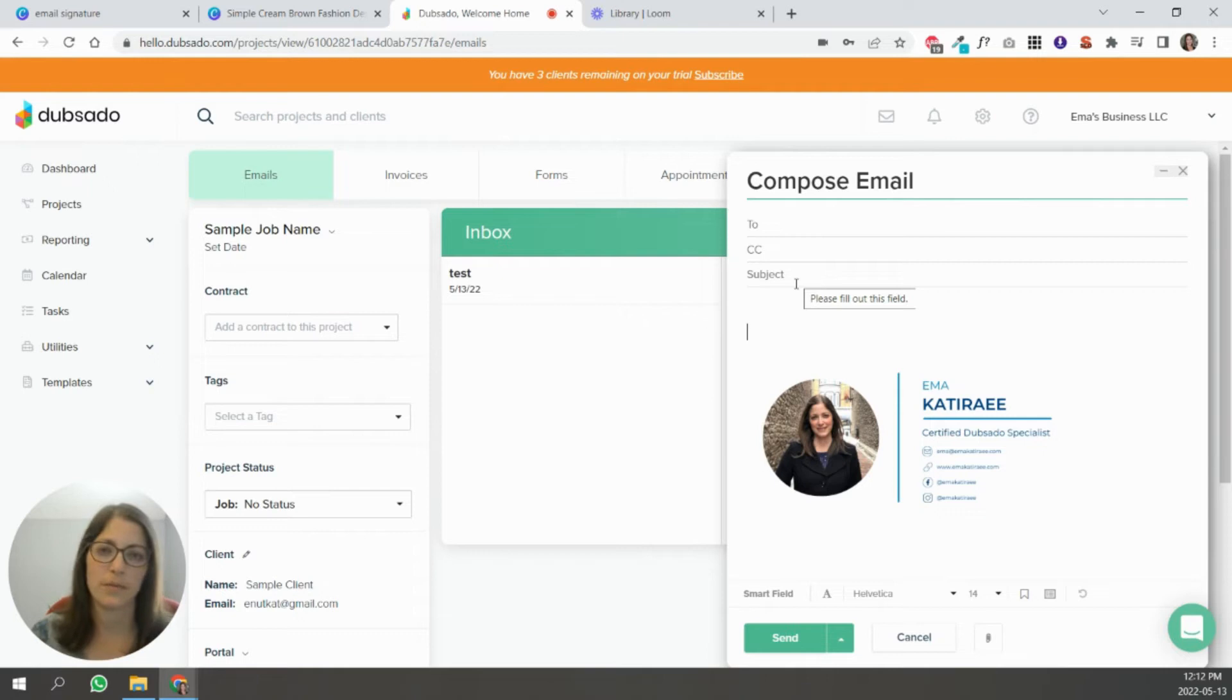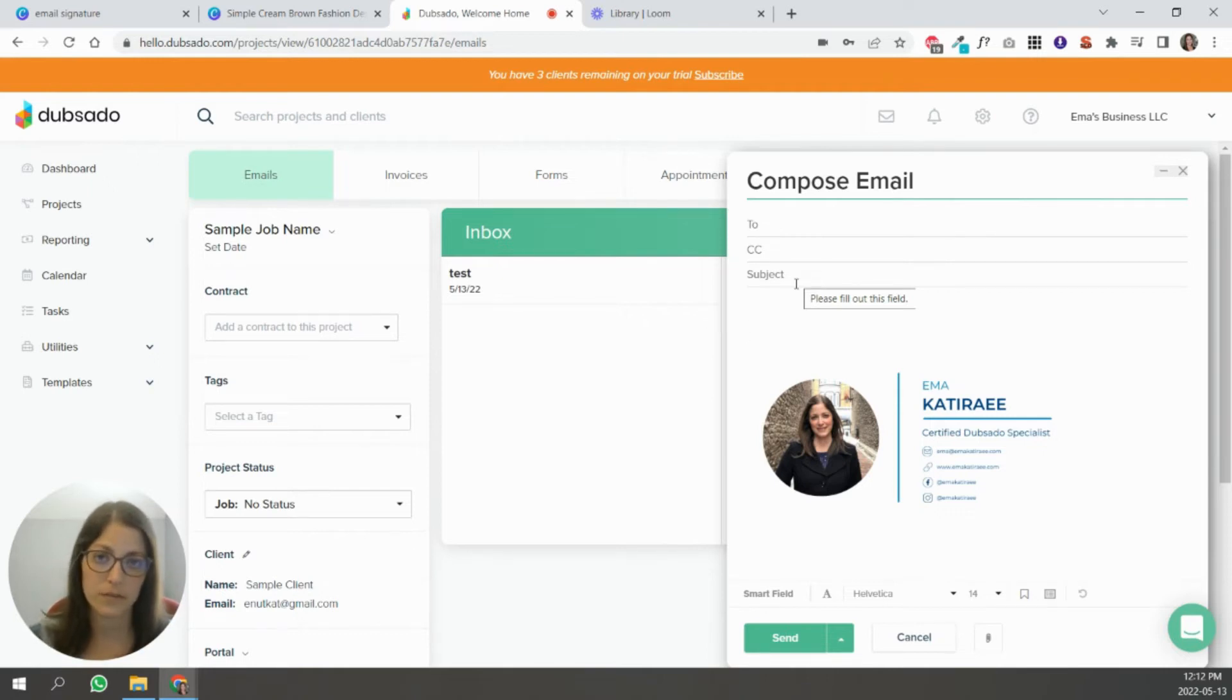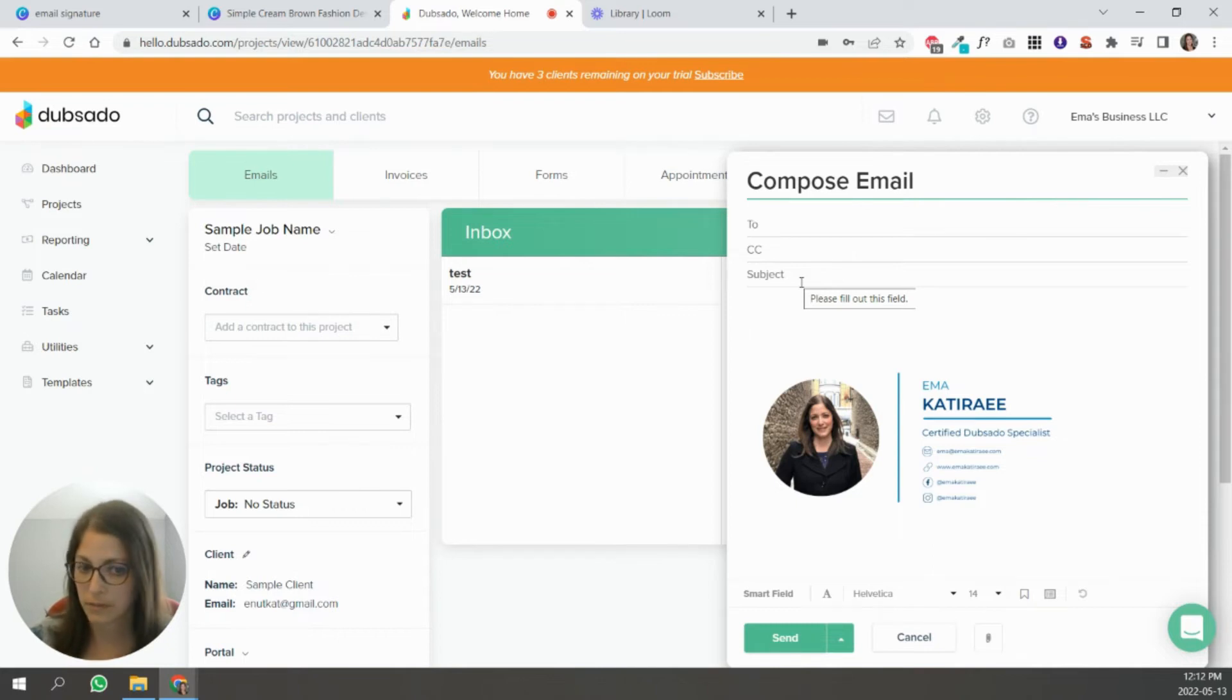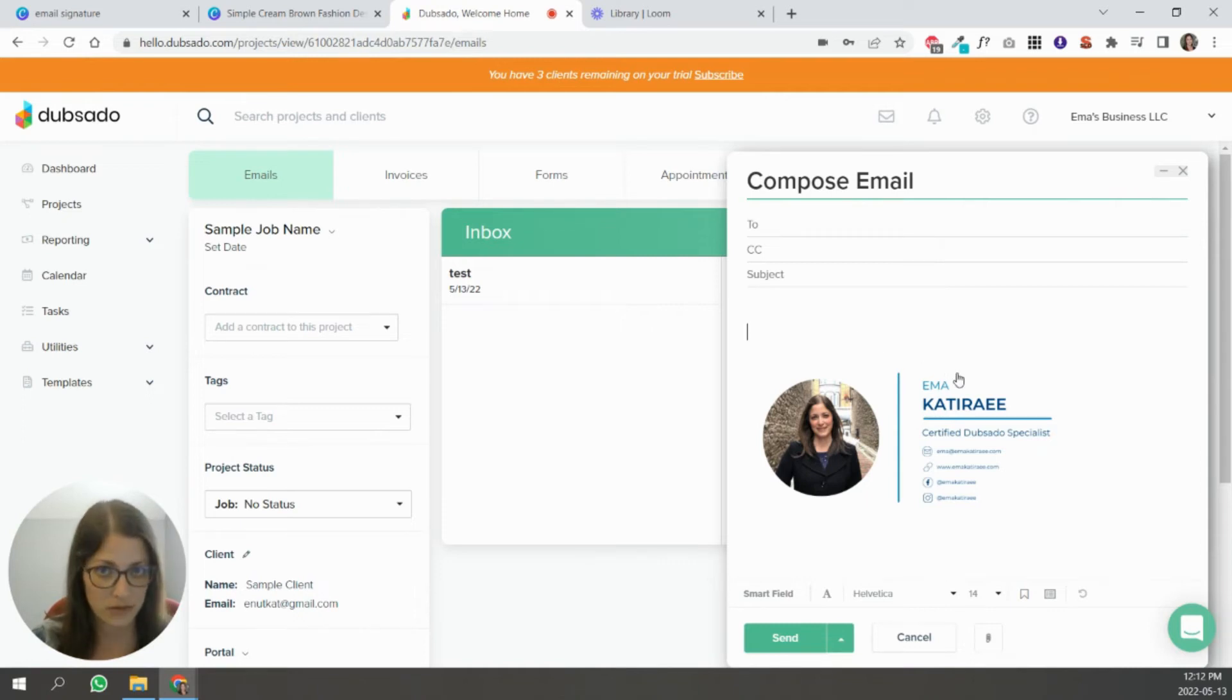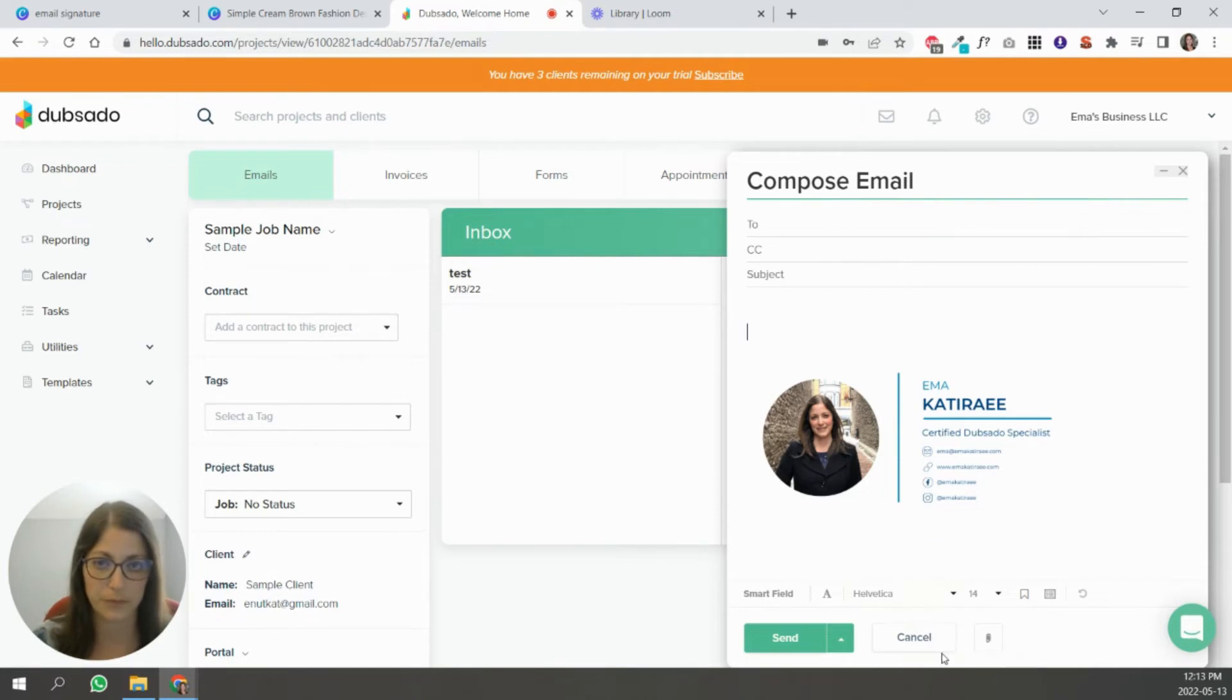You don't want to make it larger, smaller. You can play with all of those settings inside of Dubsado or you can download, make changes in Canva and download it again until it's something that you're happy with. So that's how you do this in Canva and then going into Dubsado.